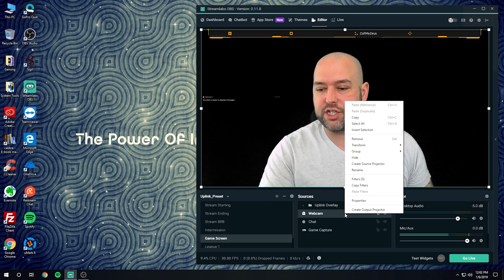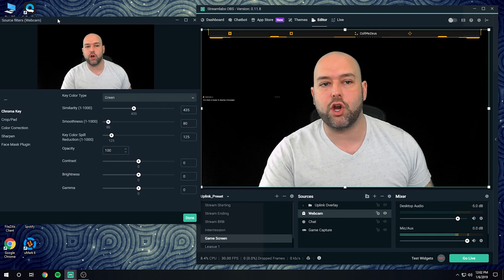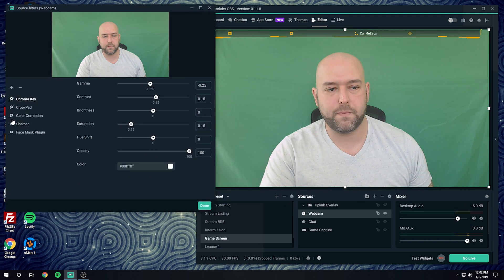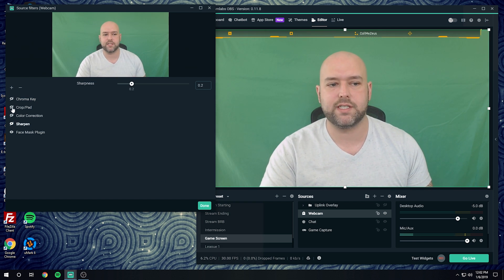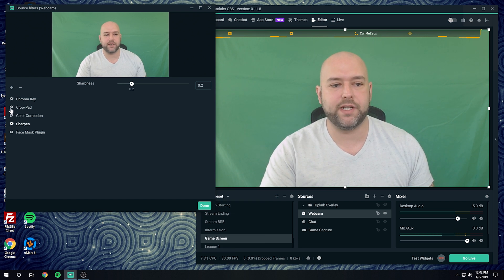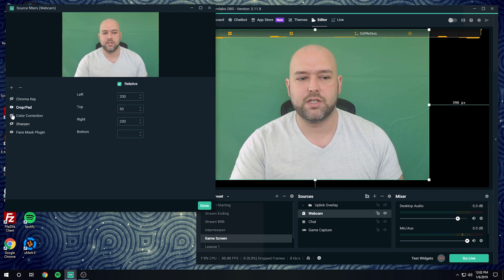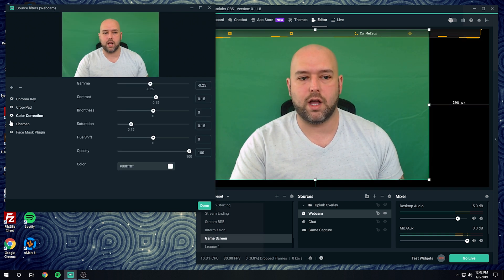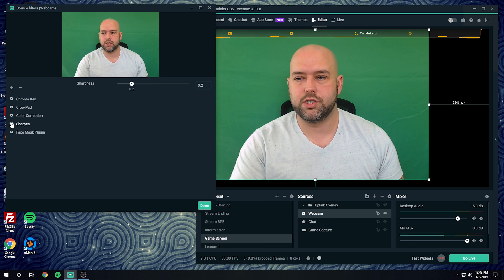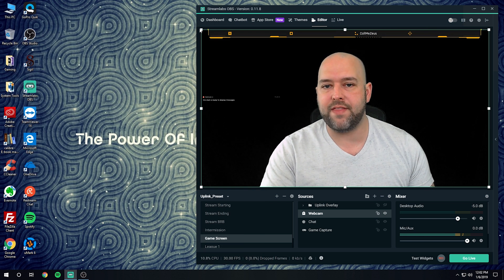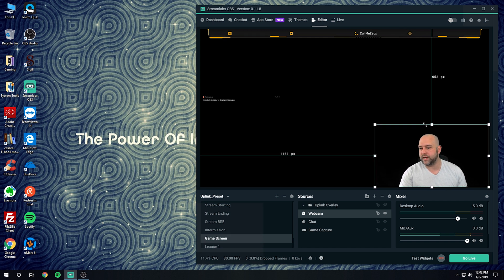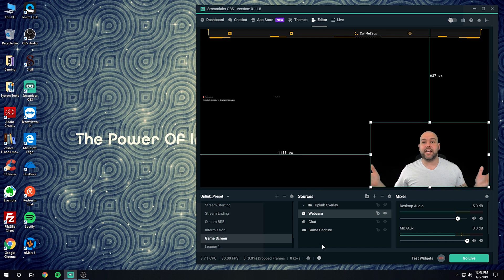Let me show you a before-and-after. I'll turn off all the filters and turn them on one by one — Crop/Pad, Color Correction, Sharpen — so you can see the difference. Crop, color, sharpen: it looks a lot better, right? Turn off Crop/Pad and Chroma Key, and then just resize your camera to whatever you want. That's it — you're done in OBS.